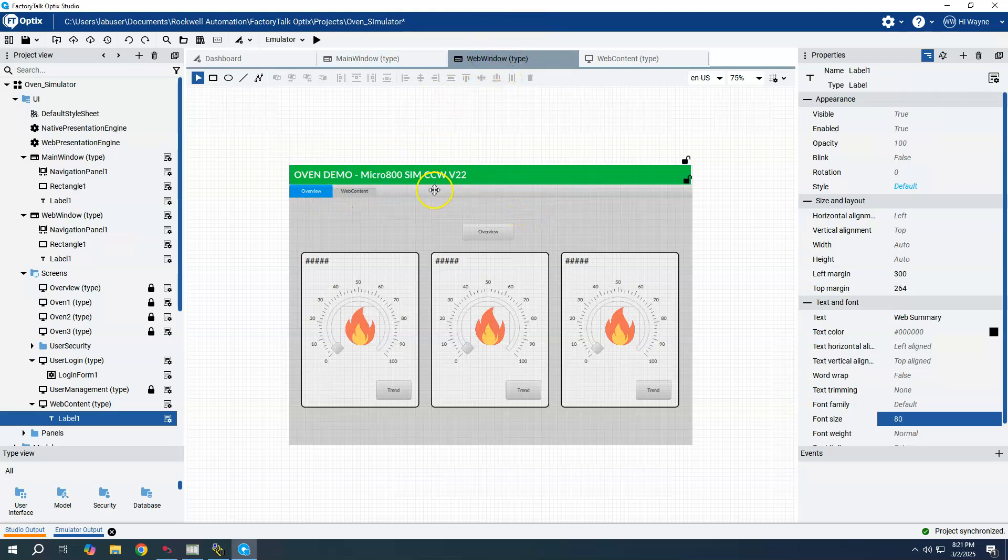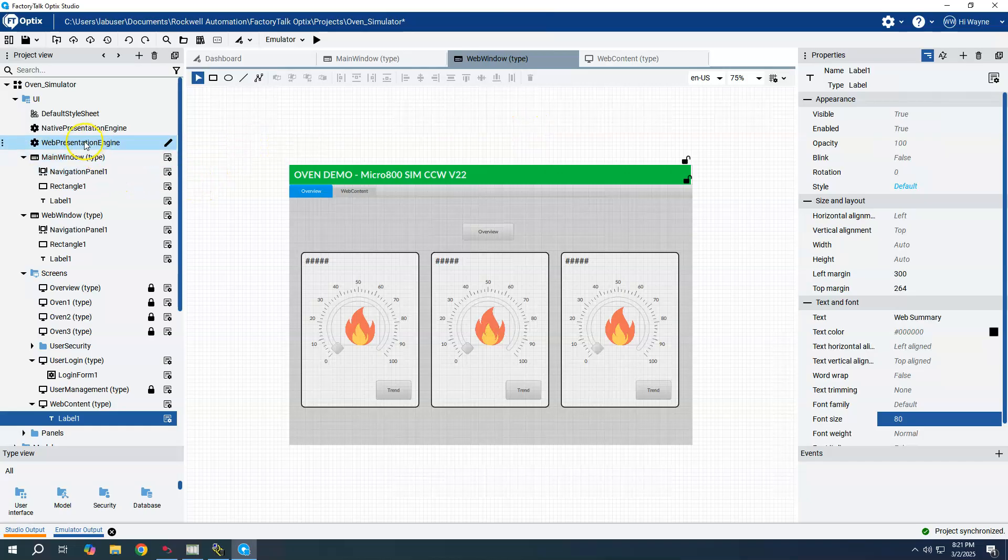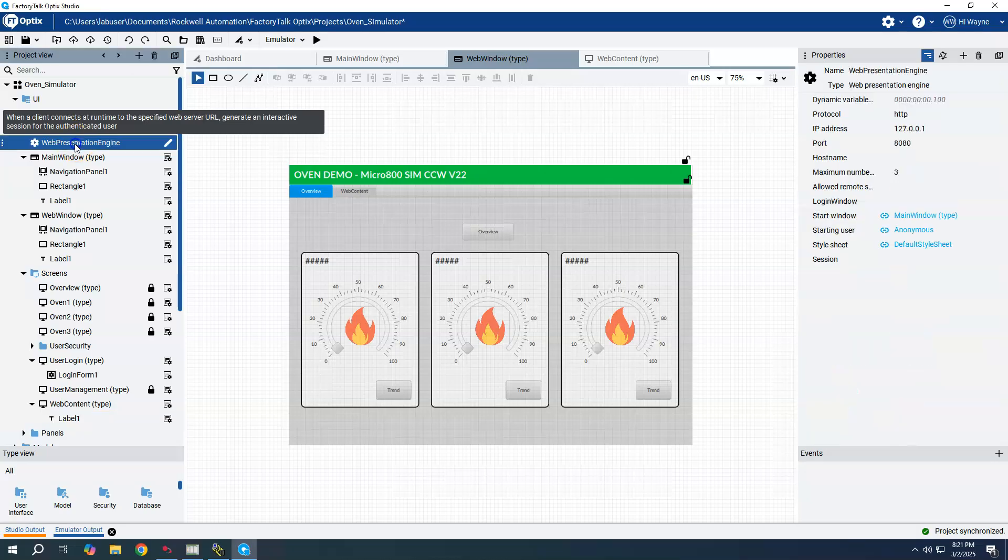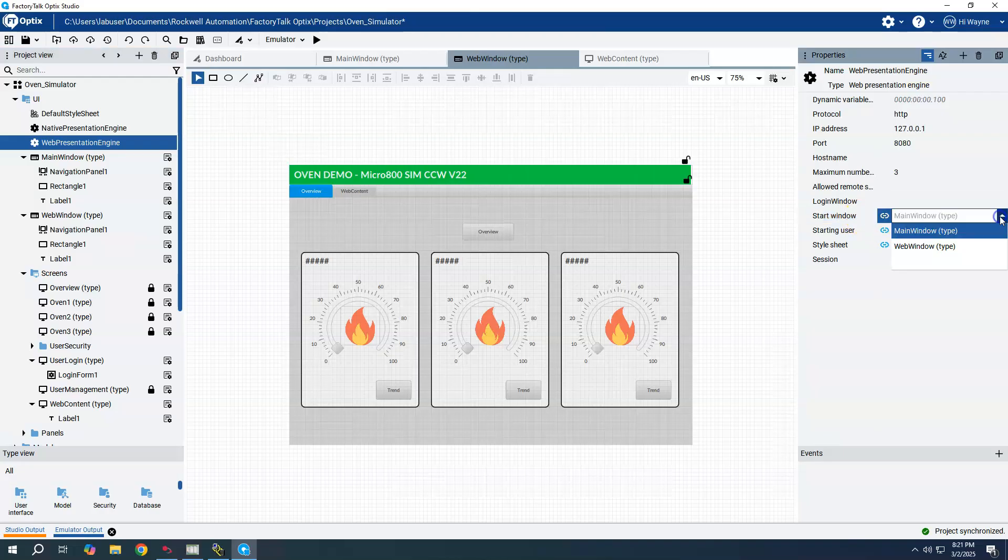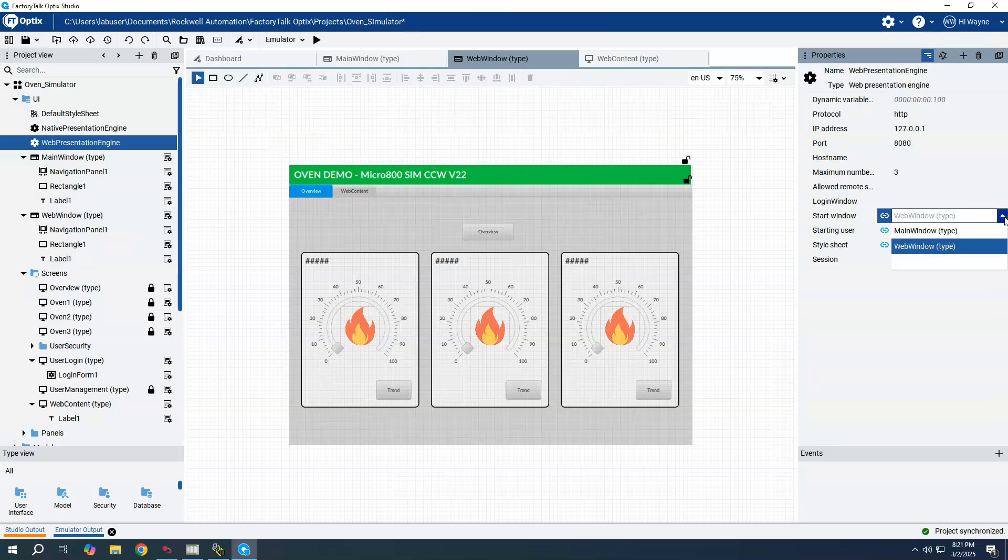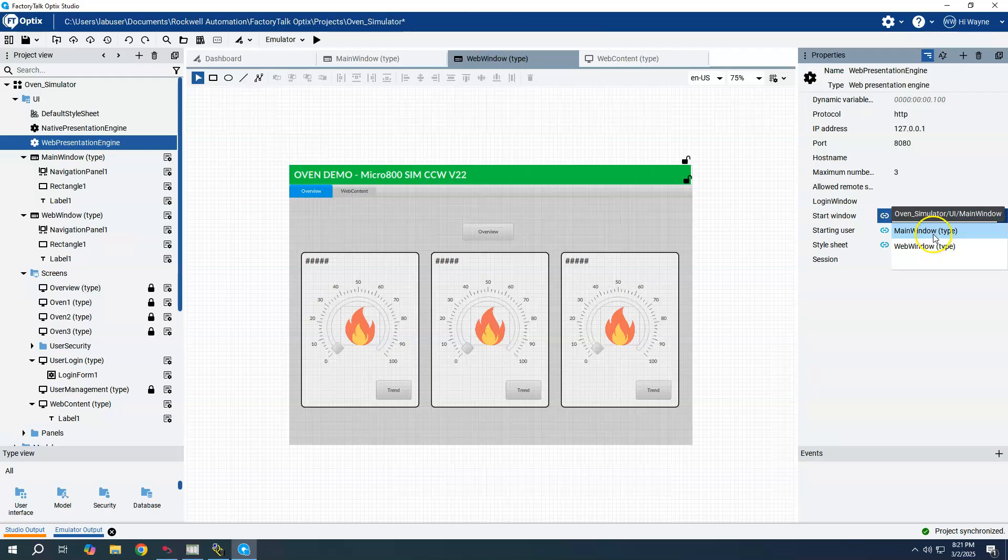The only thing to do at this point is to go back to my web presentation engine properties and change the start window to the web window. We can see in the pulldown that it gives you all the available window types. There's only two right now, the main window and web window. That's pretty much it.